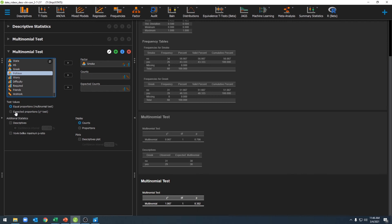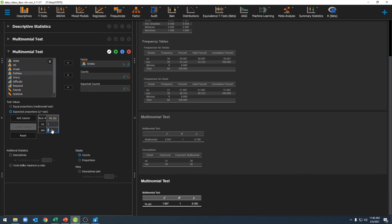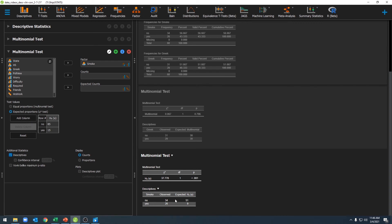This time, instead of clicking Equal Proportions, we'll click on Expected Proportions and enter our expected values. I know that 15% of the population smokes and 85% does not, so I'm comparing my sample to those proportions. Clicking on Descriptives and scrolling down, I can see my sample proportions, chi-squared value, degrees of freedom, and p-value. The p-value is significant, which means the proportions in my sample do not match the expected population proportions.